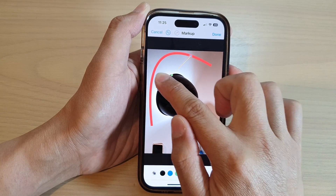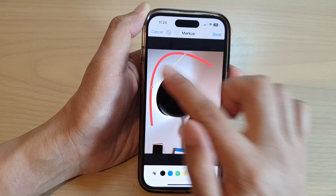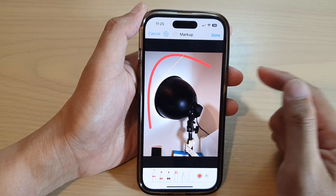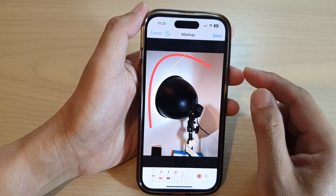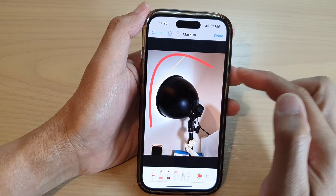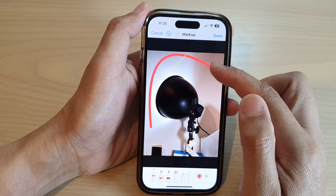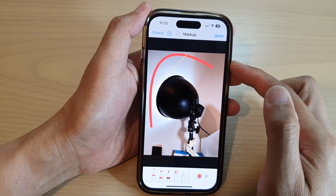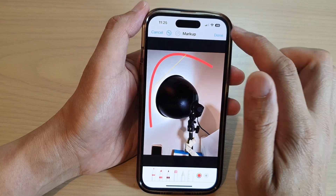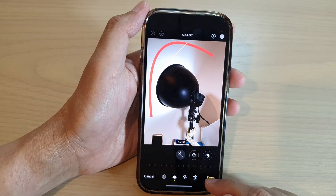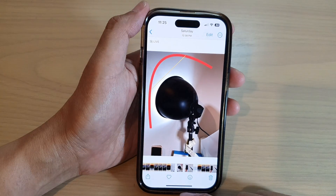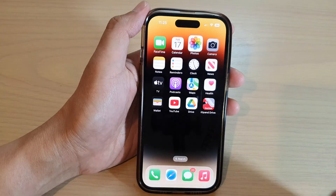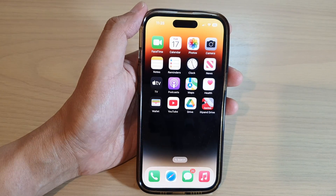You can move the lines around the screen as well, and that is how you can draw a straight line or a curved line in Photos on the iPhone 14 series. Thank you for watching — please subscribe to my channel for more videos.